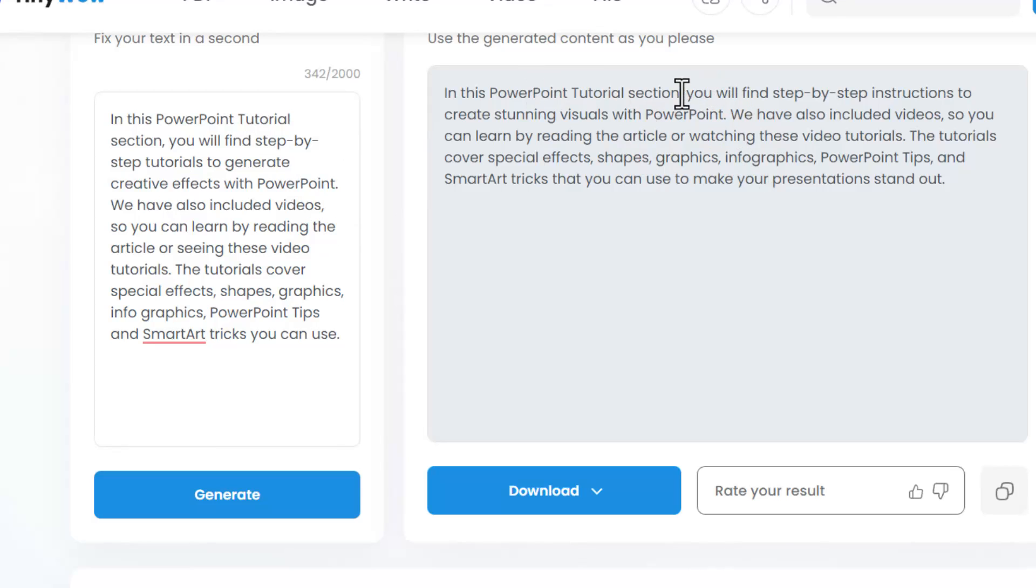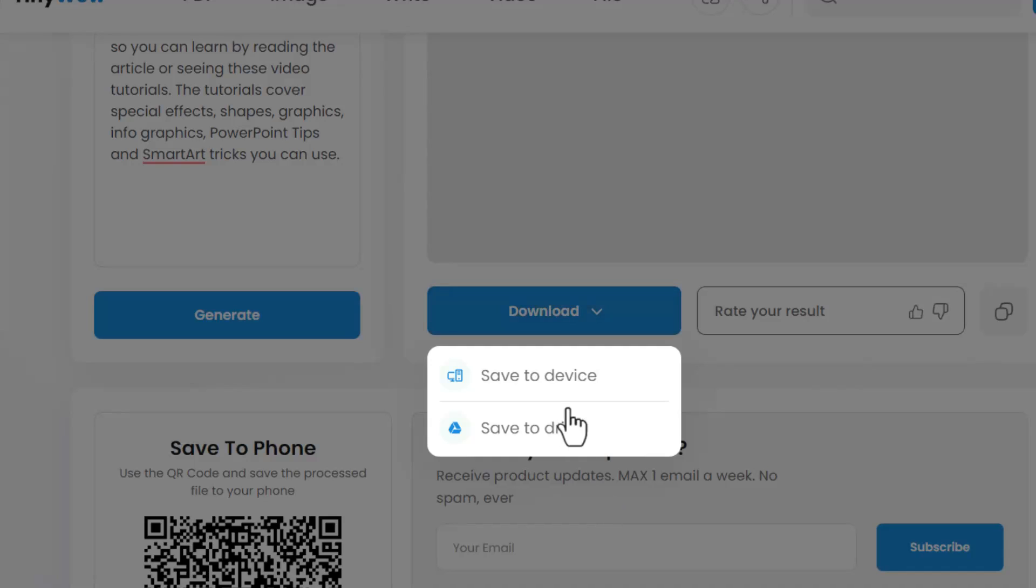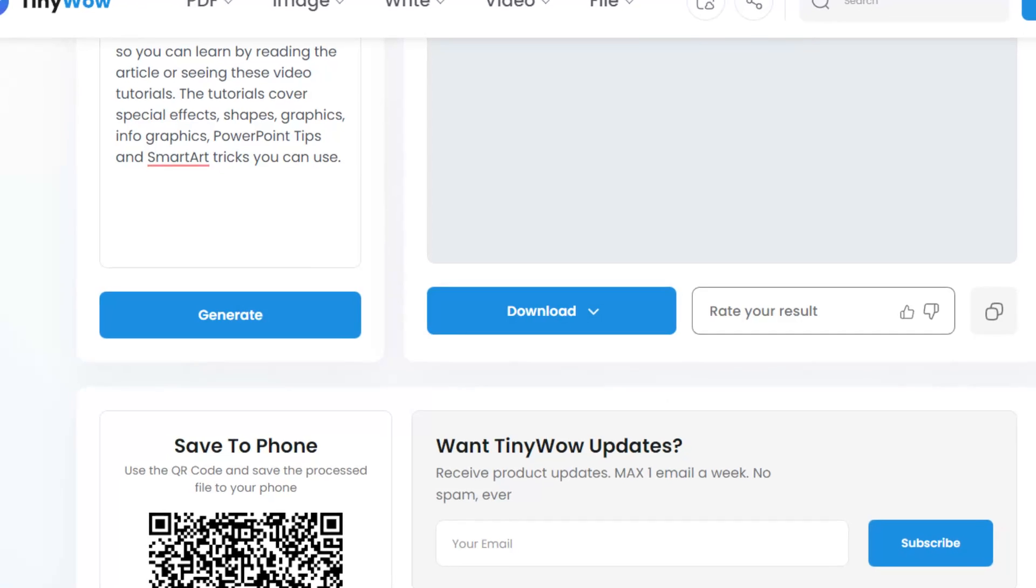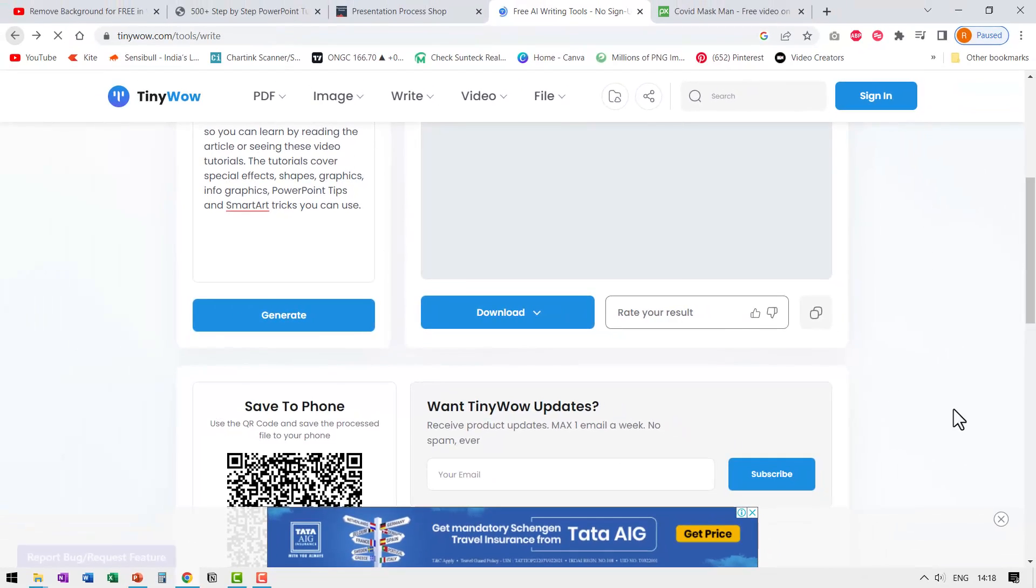Once I like this, I can always click on download and I can save to device or save to drive. Everything is made very convenient. Now let us try and see another tool.